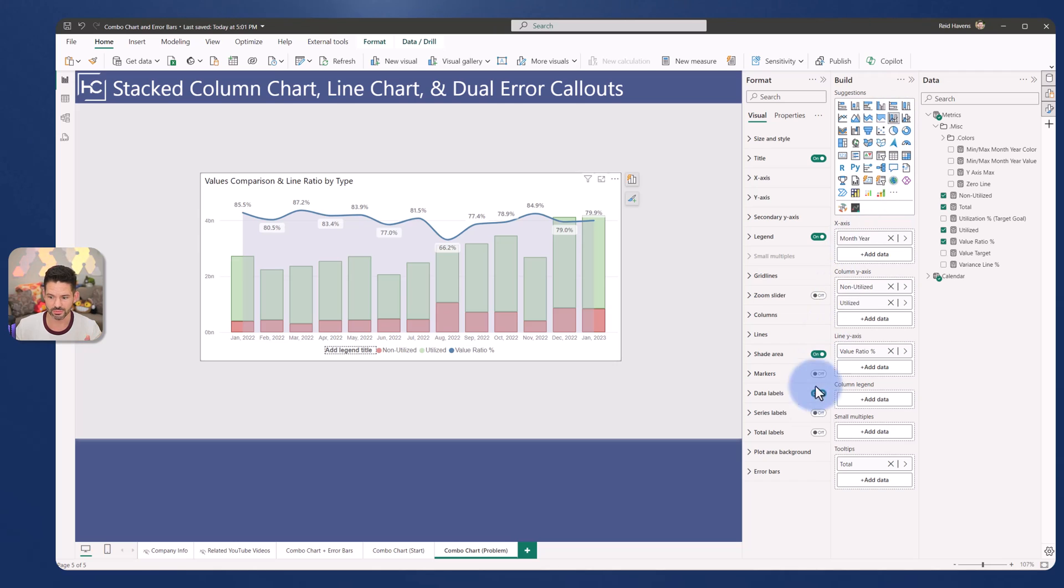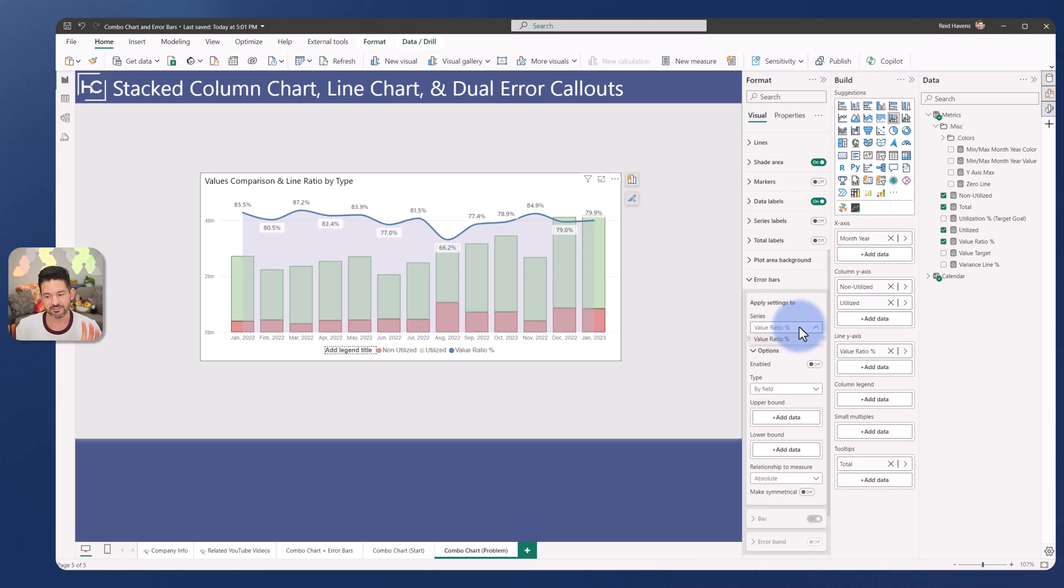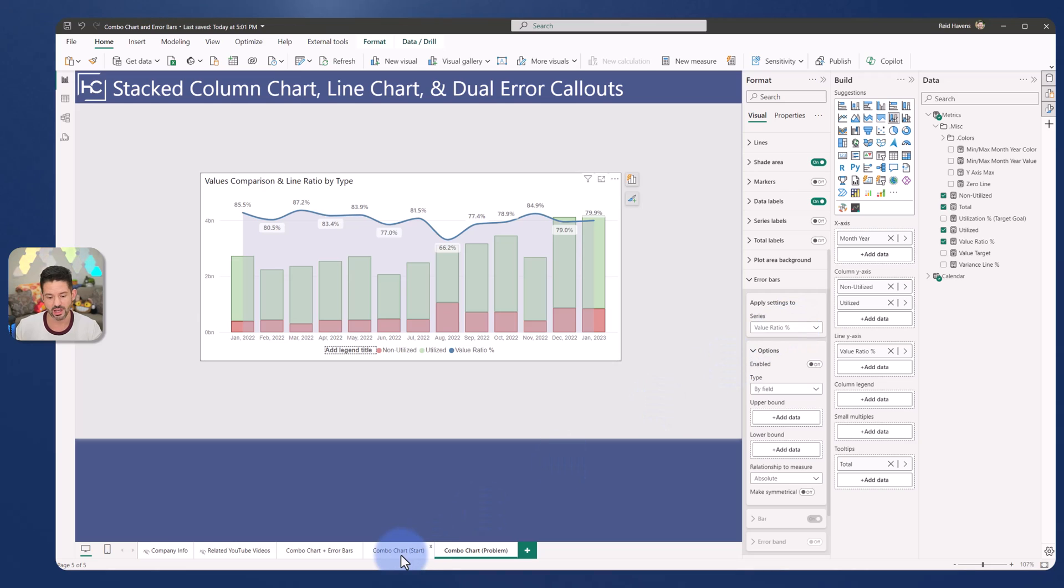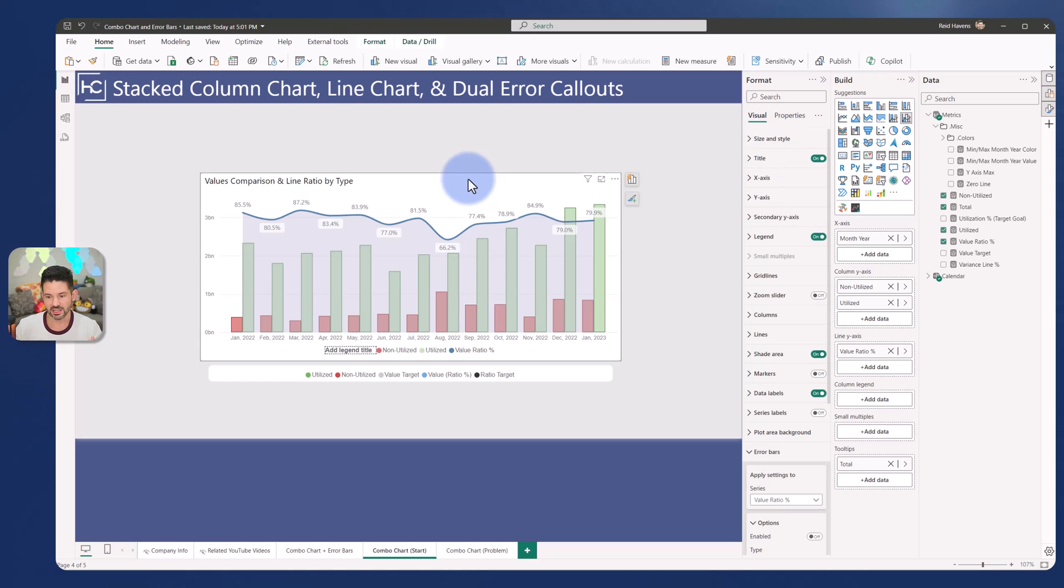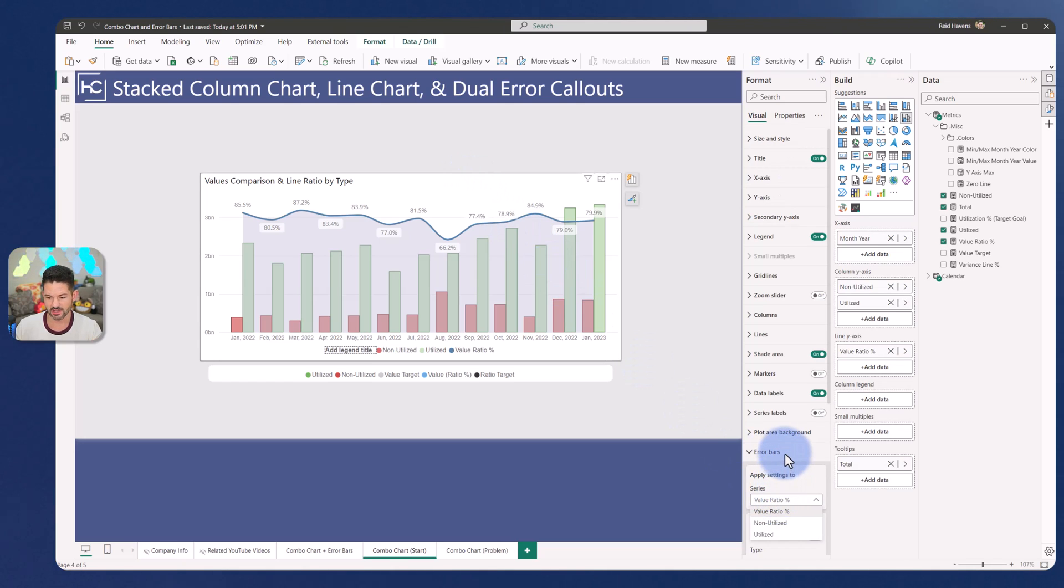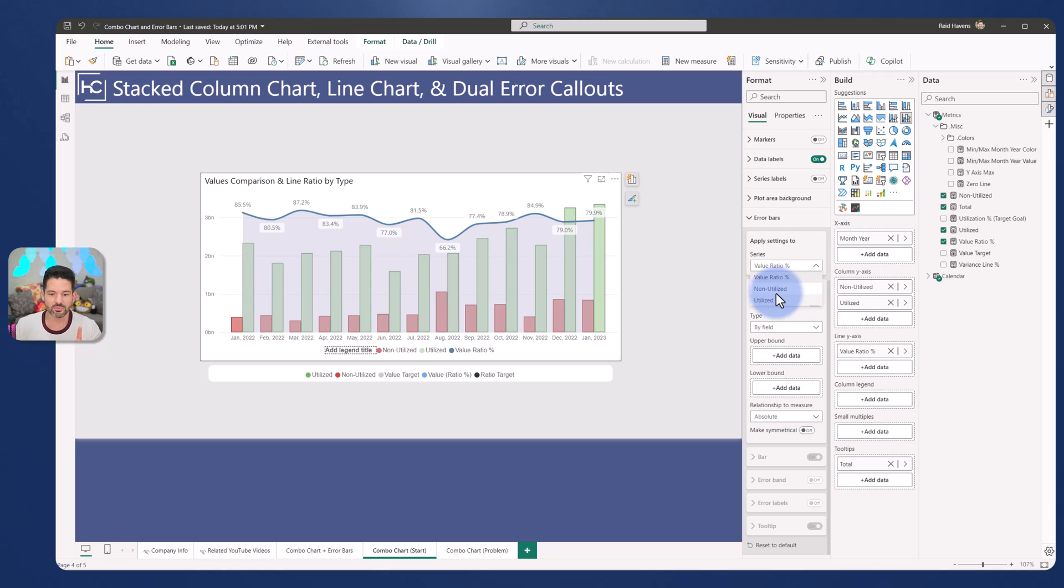If I come to my error bars, I have the ability to add it to my line, but I unfortunately cannot add it, as you can see in this list, to my columns. Now if I come over to the combo chart start, this one is a clustered column. If I look under my error bars, I can see down here, I scroll down a little bit, I can add that to either of my values in here. So there's a little bit of a trick that we're going to do to get this to work.